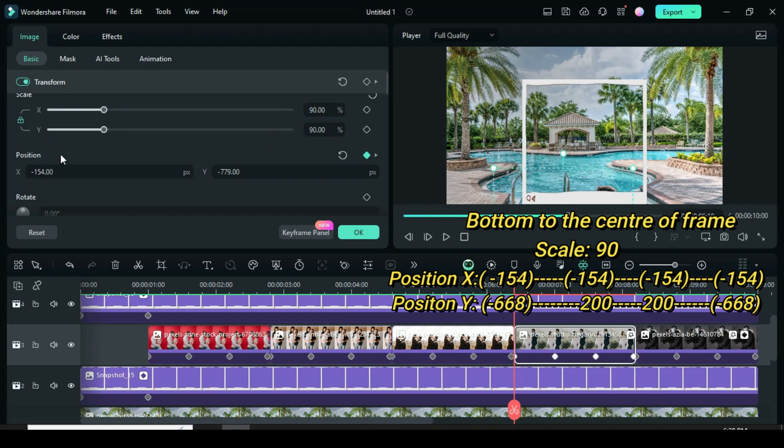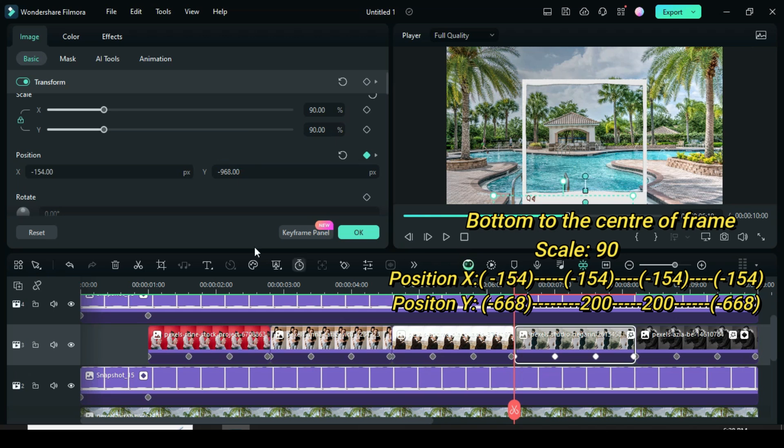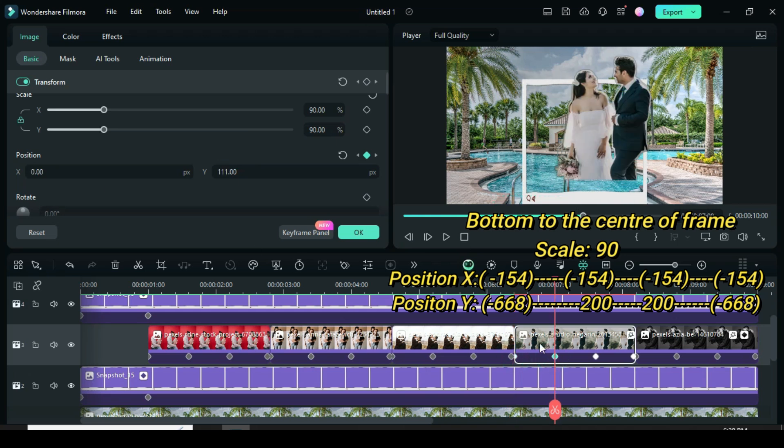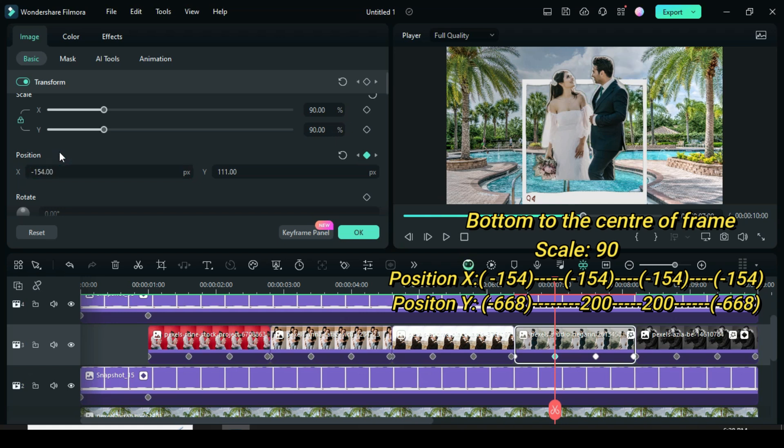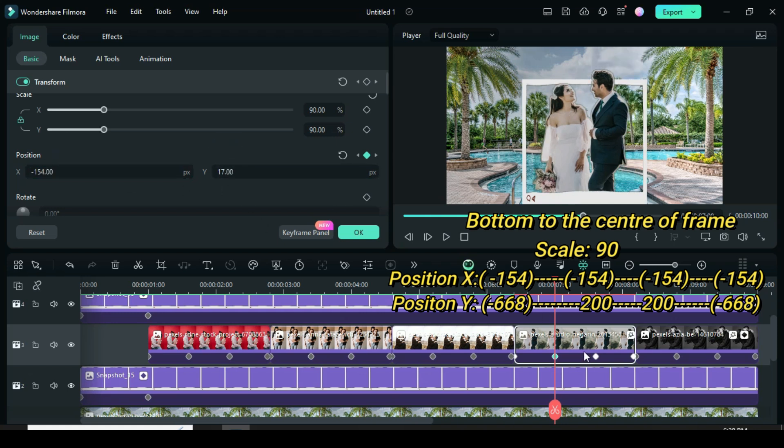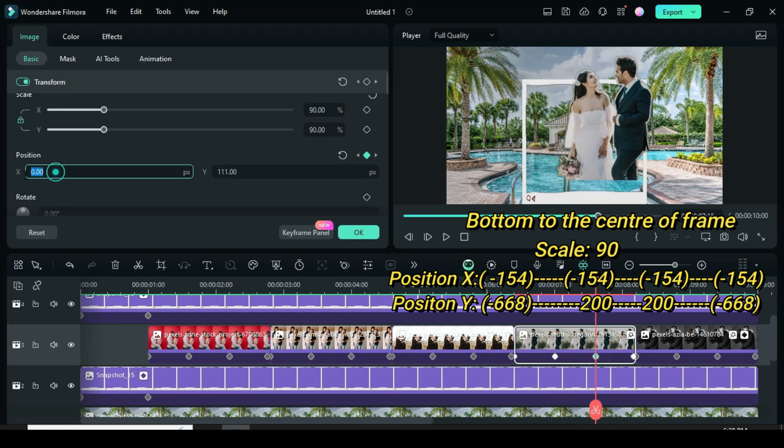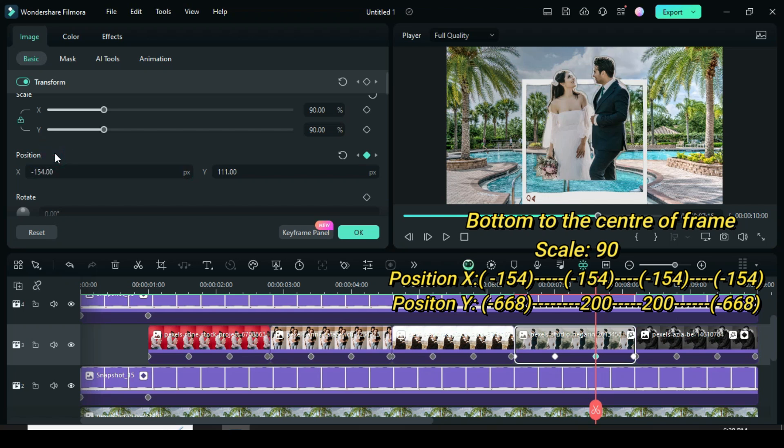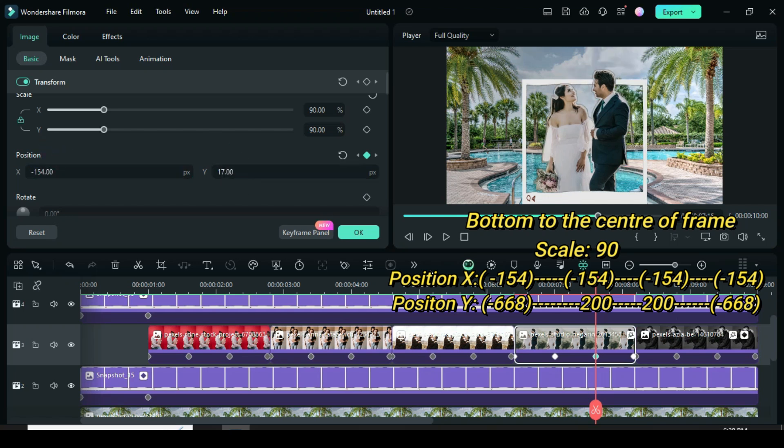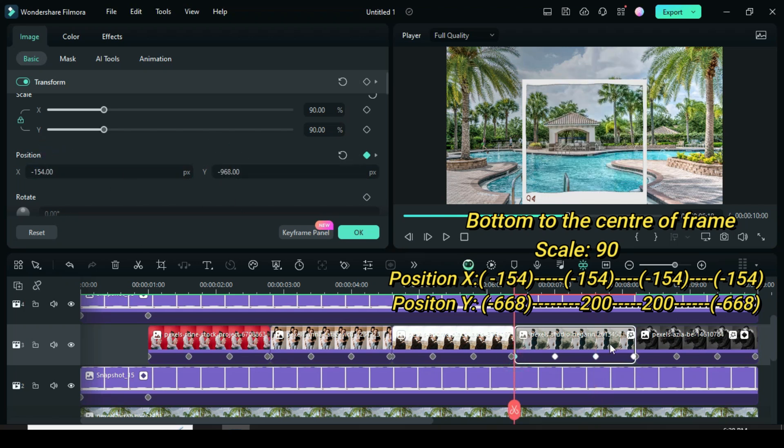And for both the second and third keyframes to minus 154 and 17. Since the first keyframe is the same as the last, I also changed the position y of the last keyframe to minus 154 and minus 968.